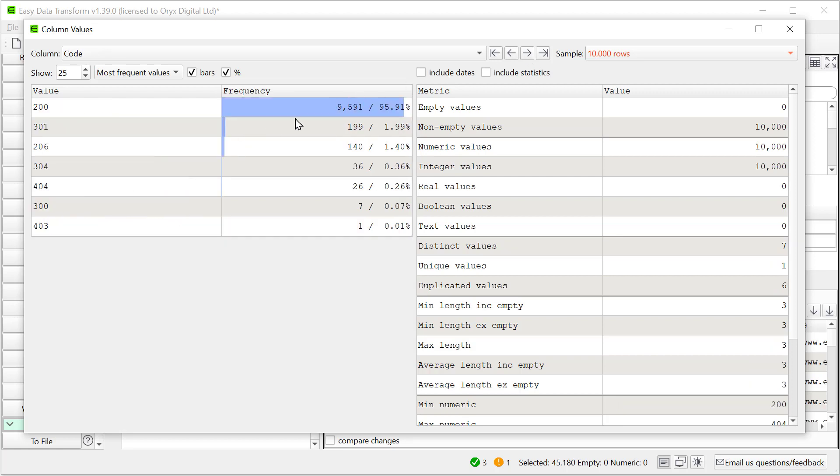And we can see the frequencies here. So these are the frequencies of the different HTTP codes. So we've got 26404 codes here amongst all the other data. So let's have a look at those.